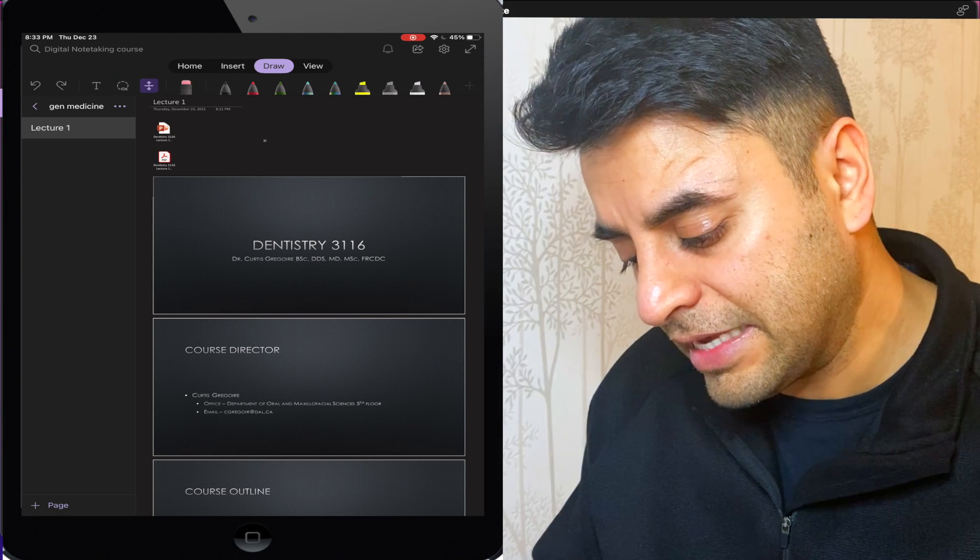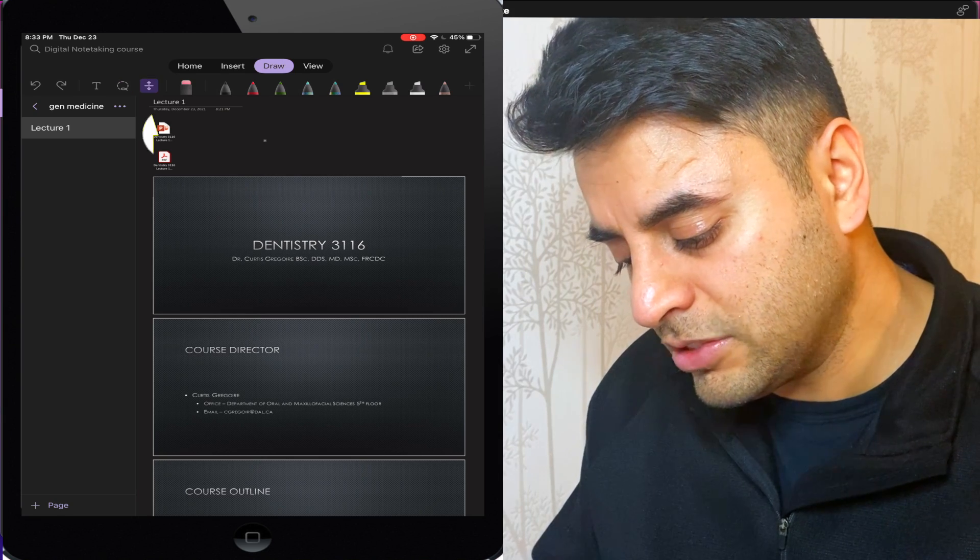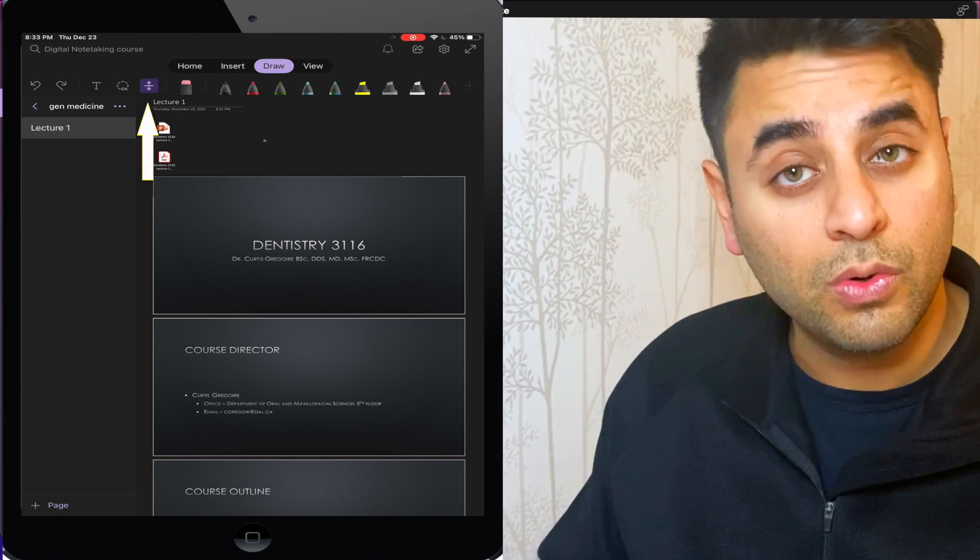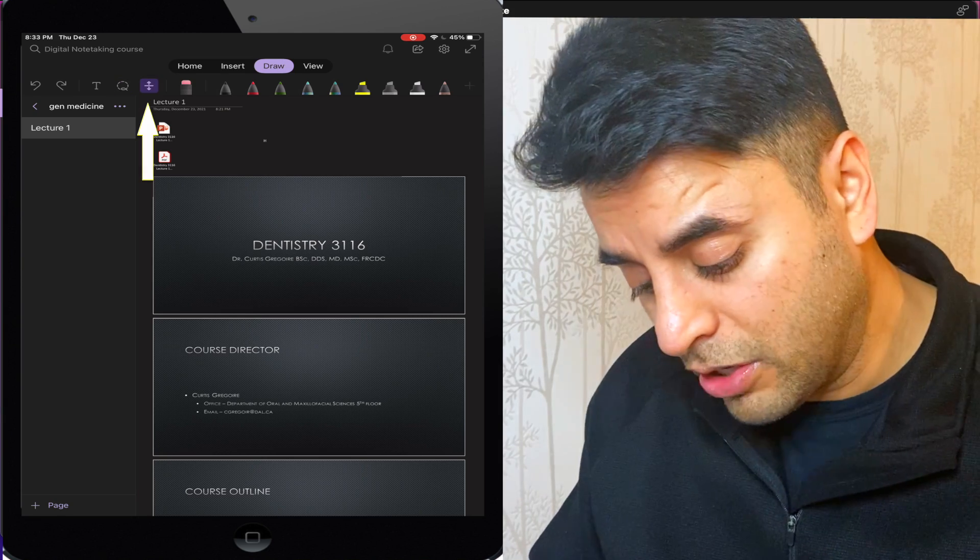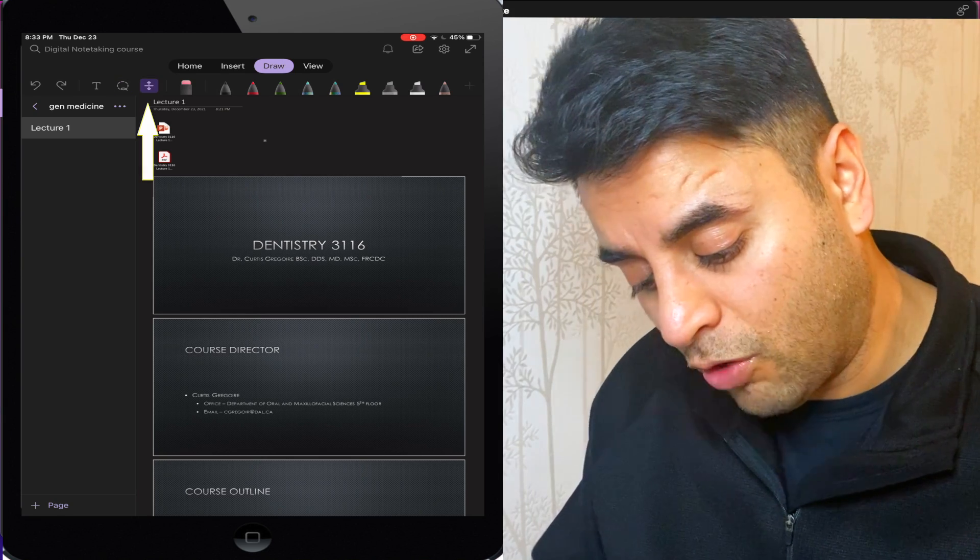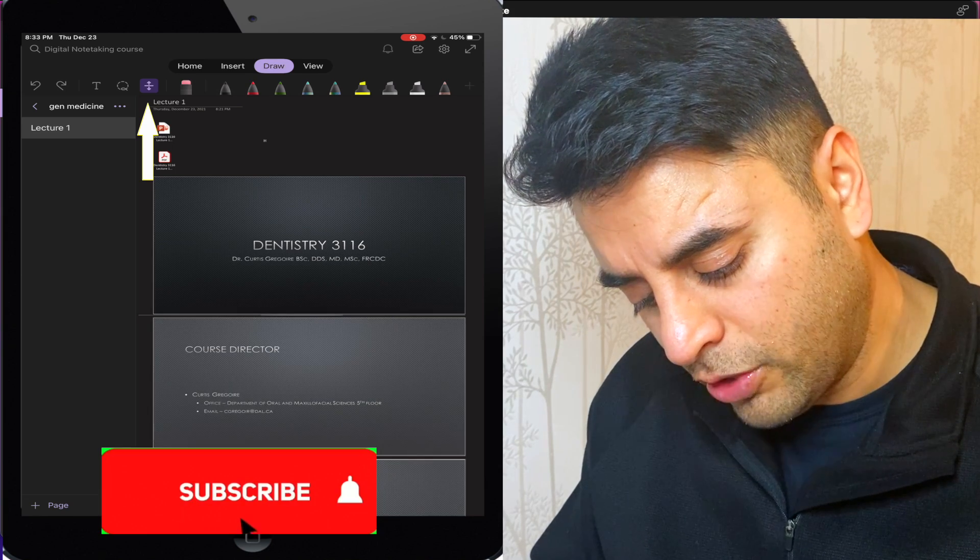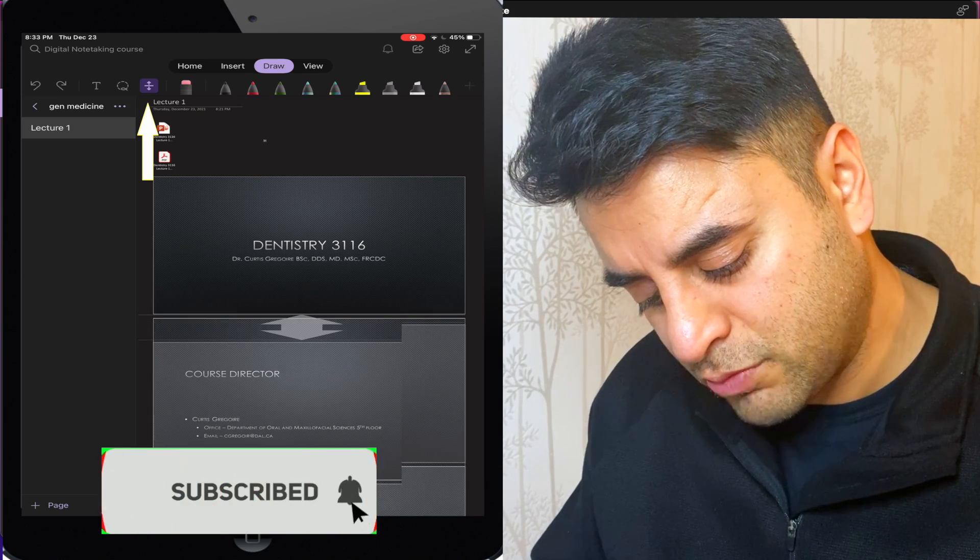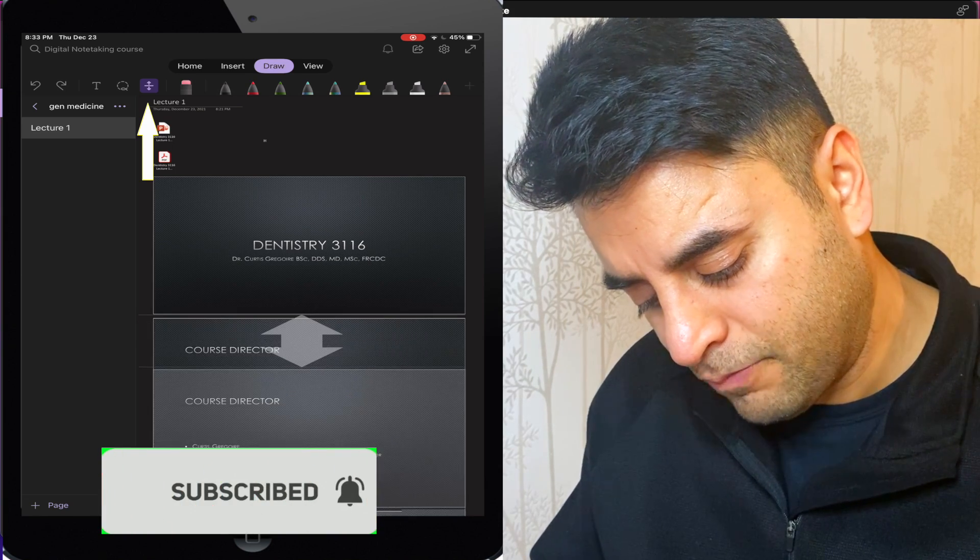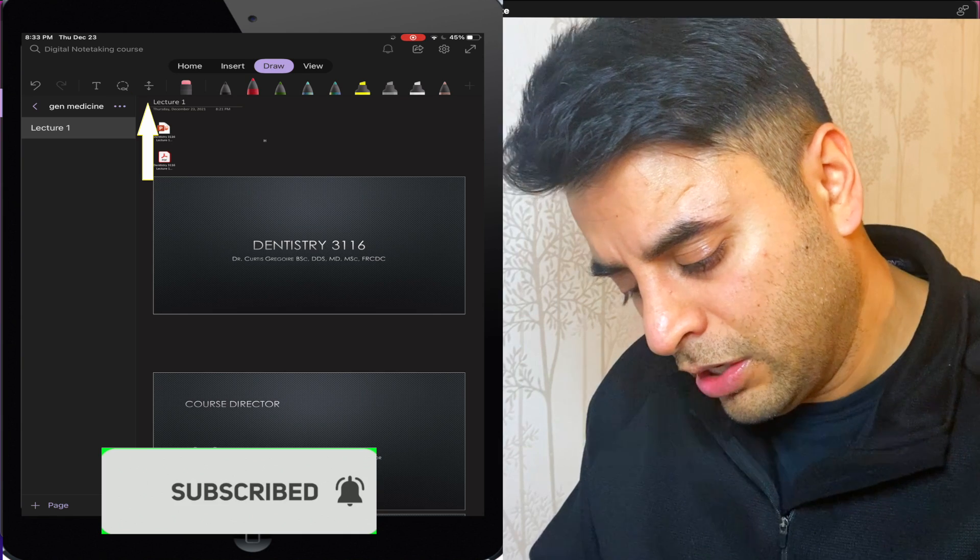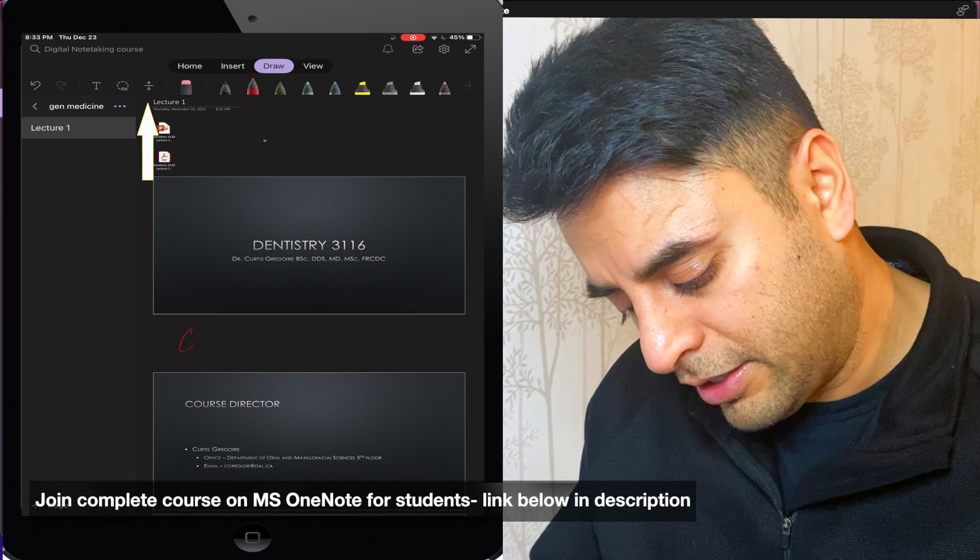Next is insert. This is going to be my favorite tool right here because every time I want to draw, jot down some notes, I'm going to insert some space right here. And my question could be course director.